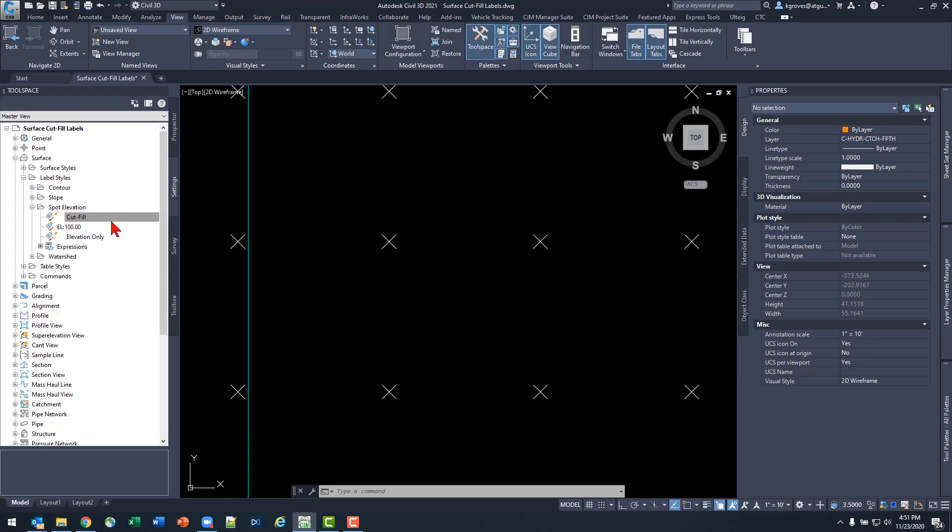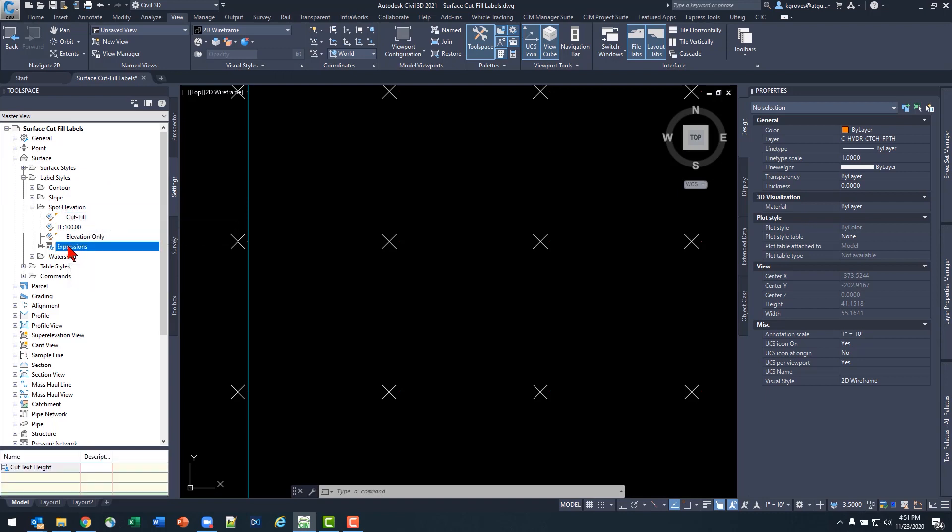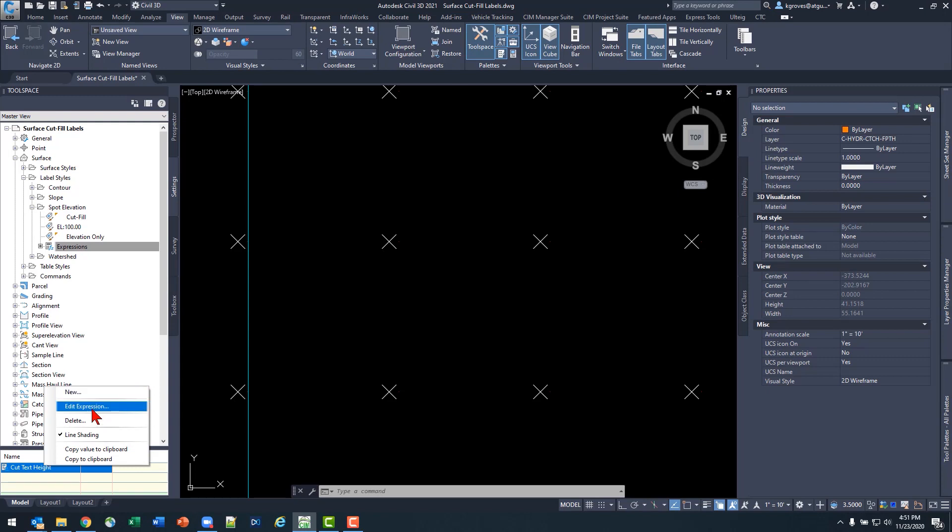So any label category, so in this case, I'm in my settings tab, surface, label styles, my spot elevation label category has its own set of expressions. Take a look at the cut height that I've built.